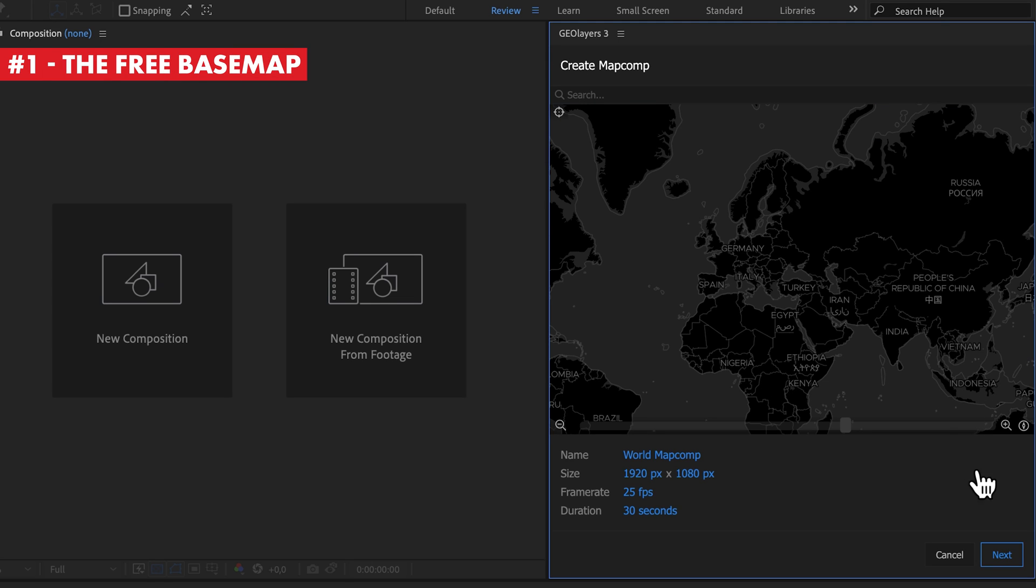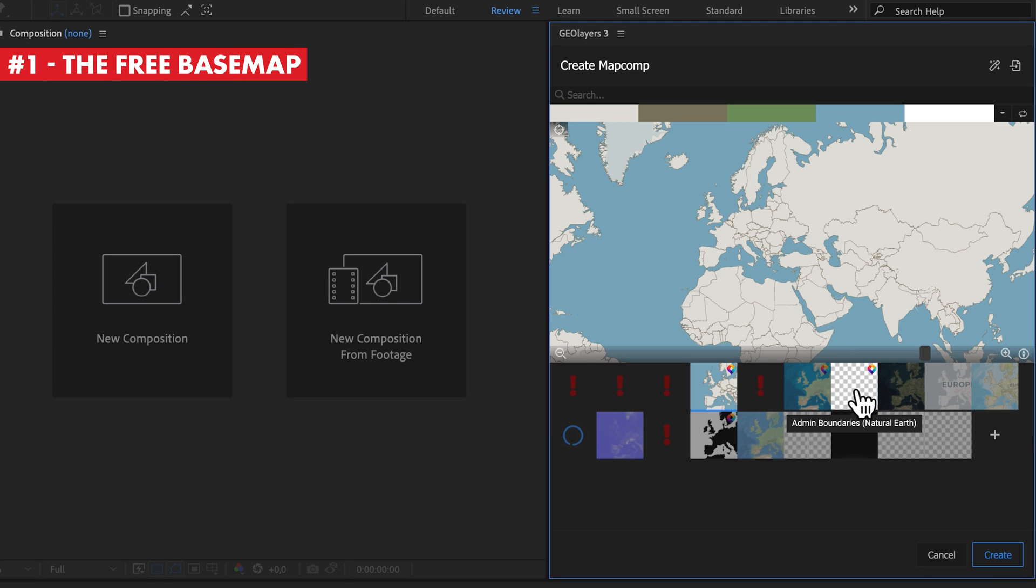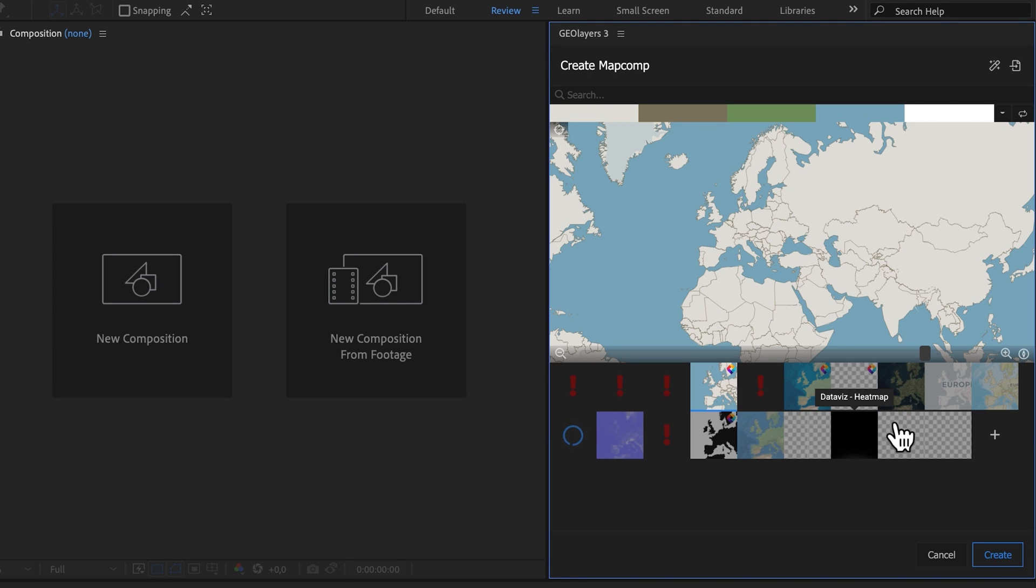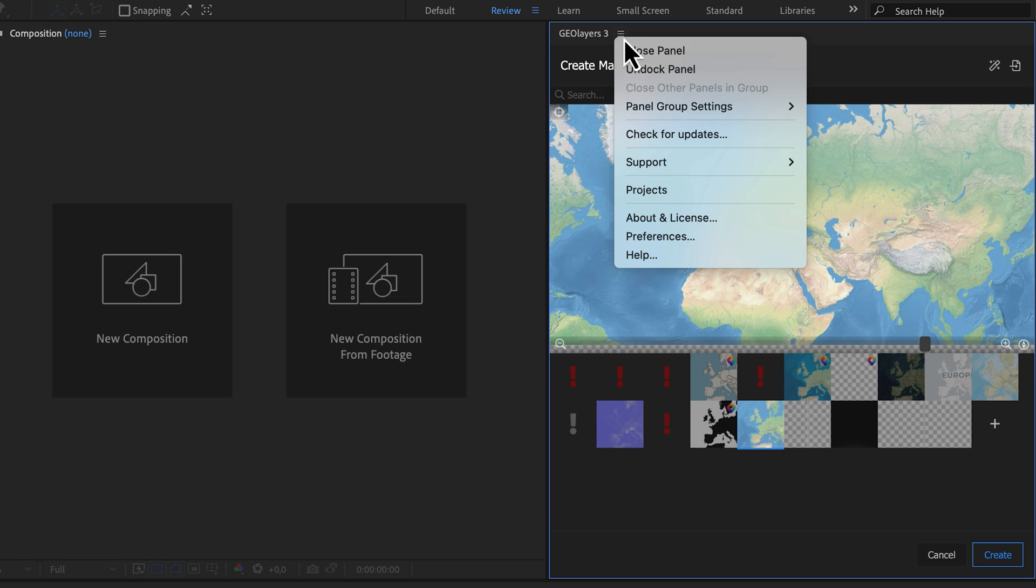GeoLayers has a handful of map imagery profiles, including premium options from MapTiler. If you're looking for a free option where you don't have to worry about licensing problems, check out the Universal Raster option.